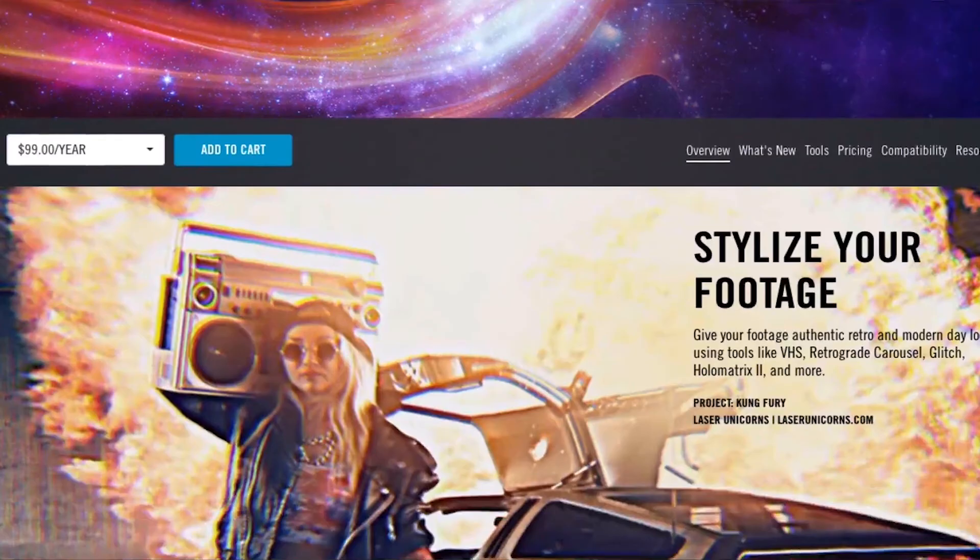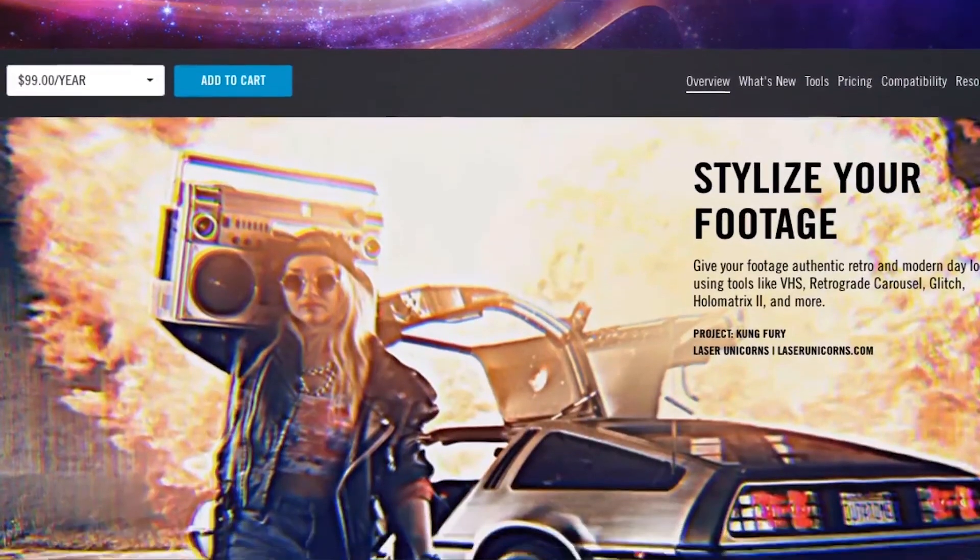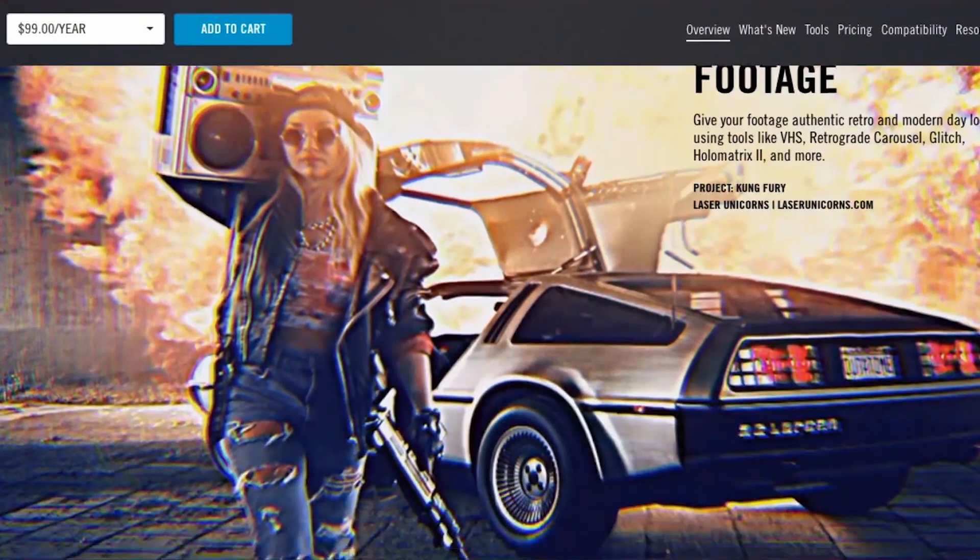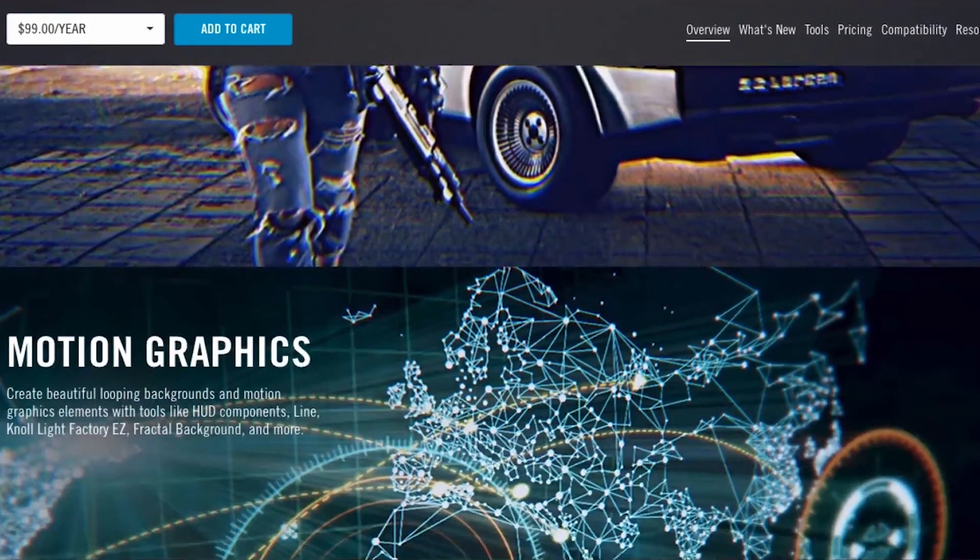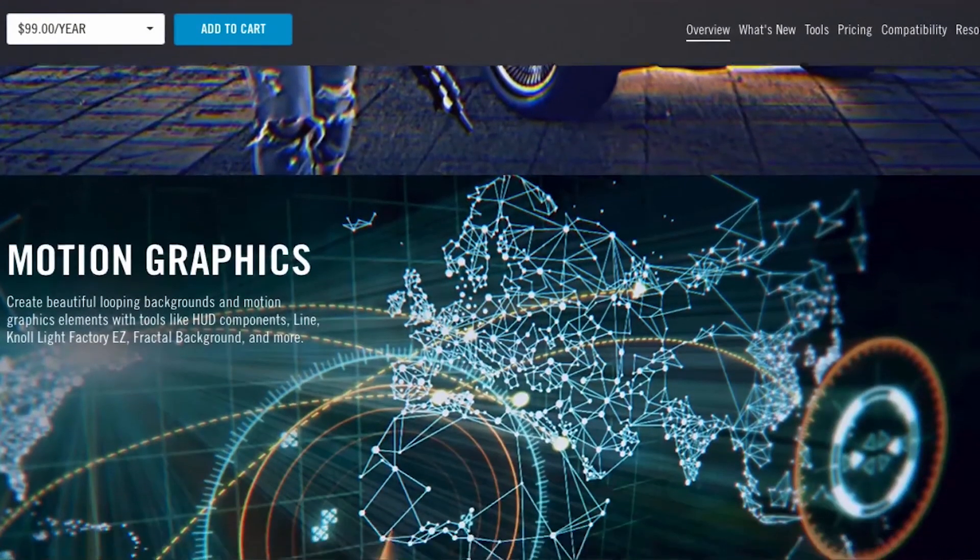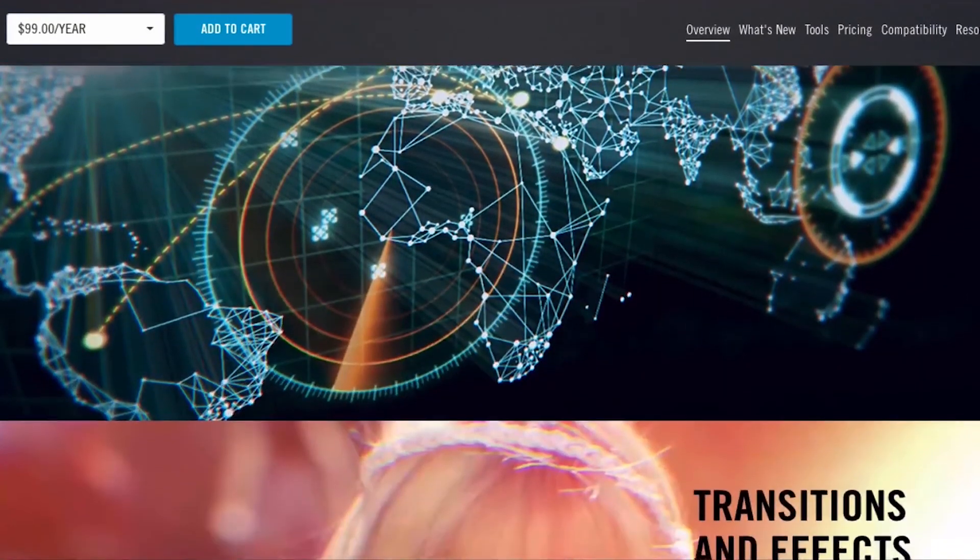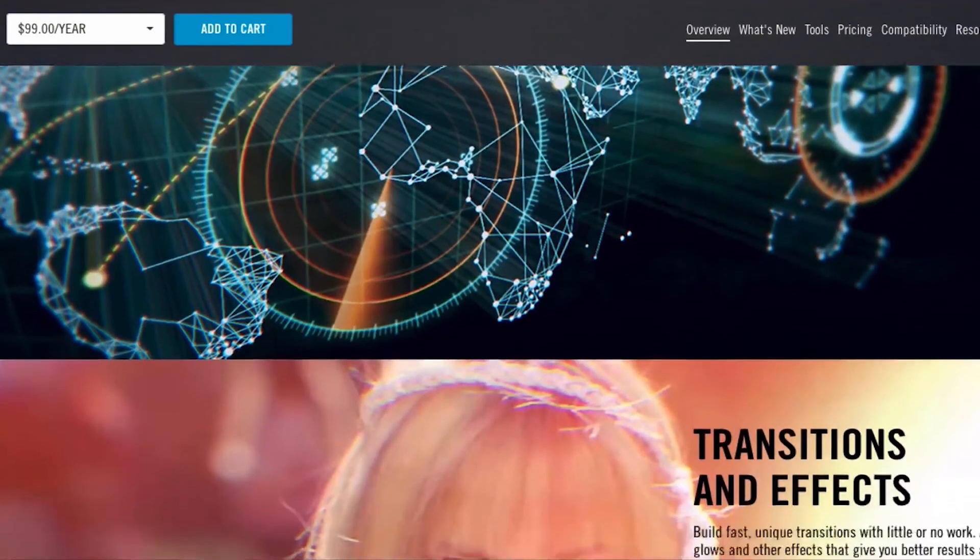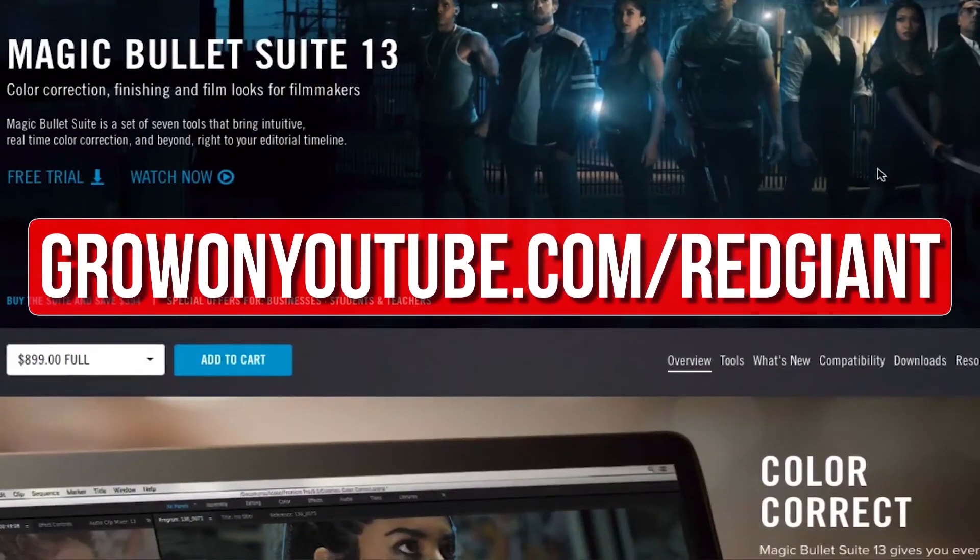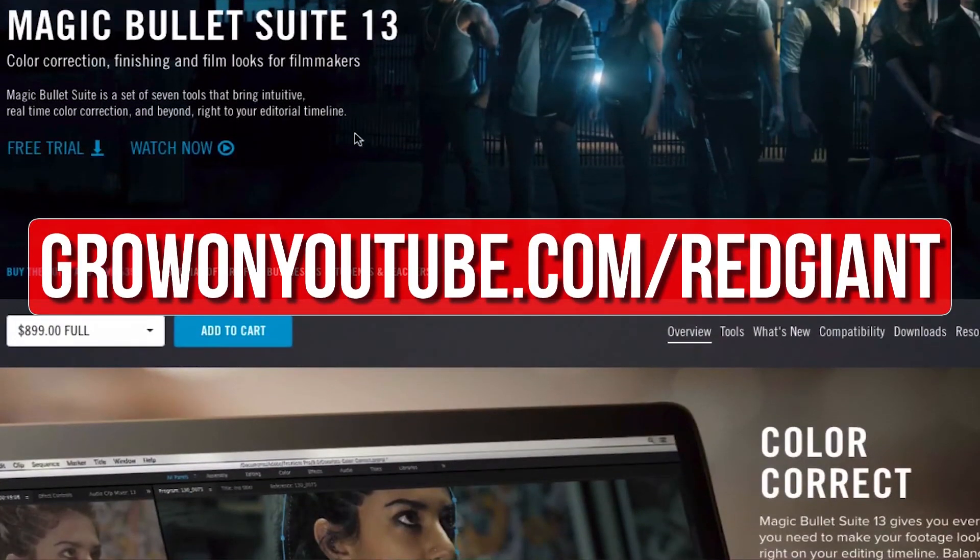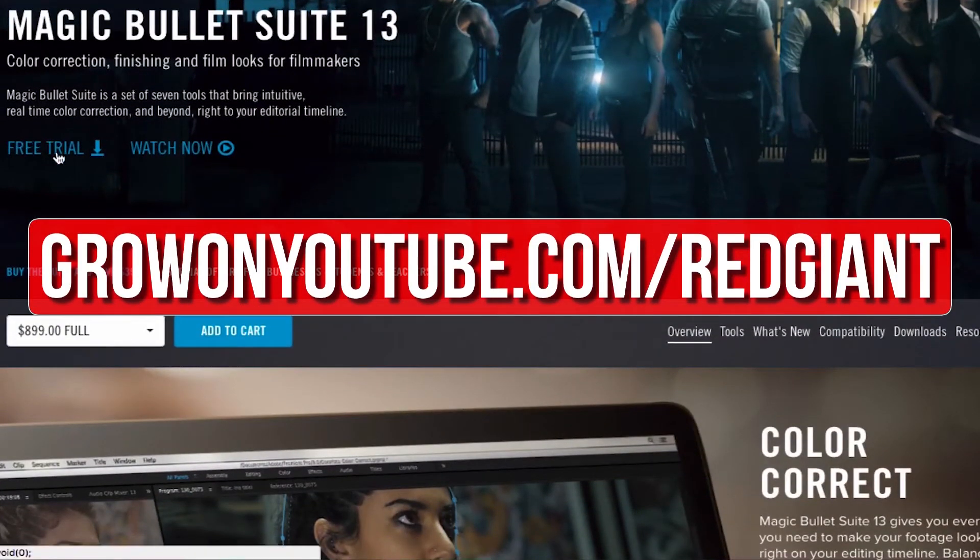Red Giant plugins like Universe and the Magic Bullet color suite help me save time and allow me to create professional-looking content for you guys. The best thing is that you can try their plugins out for free, so go to growyoutube.com/redgiant to try those plugins for free.